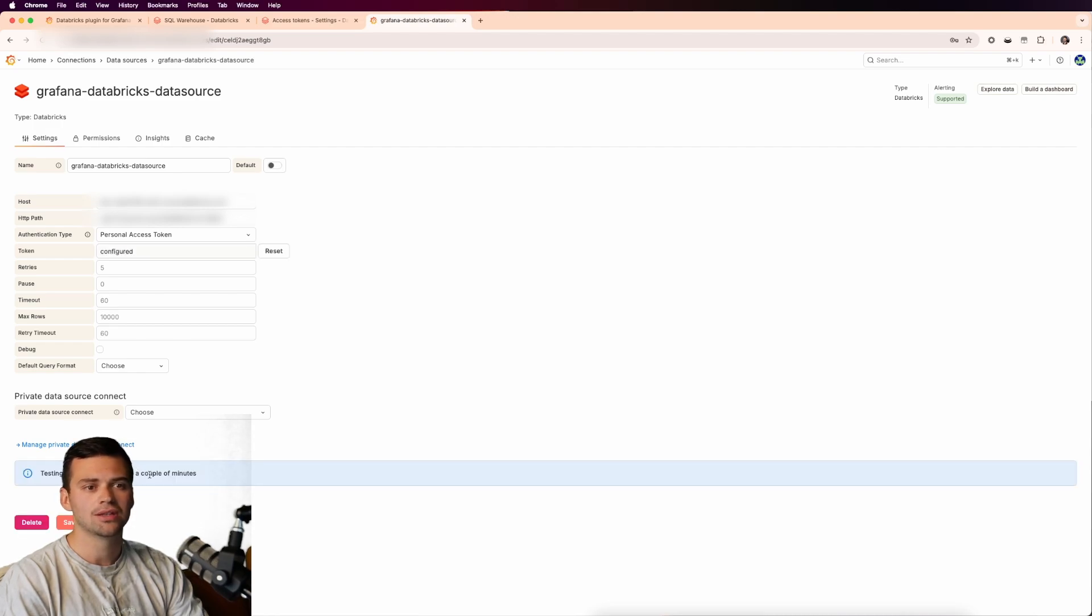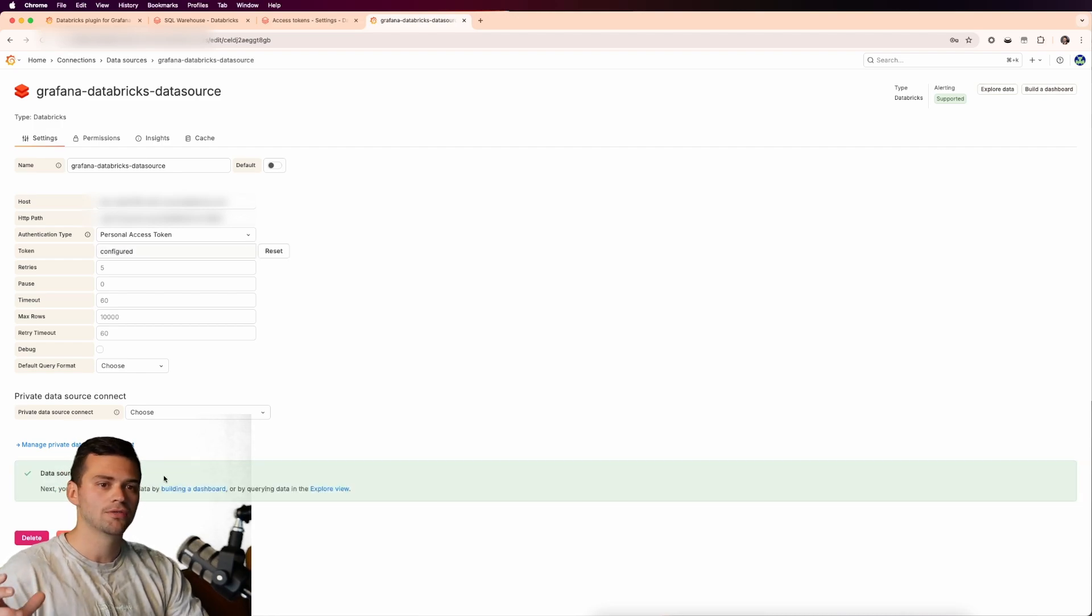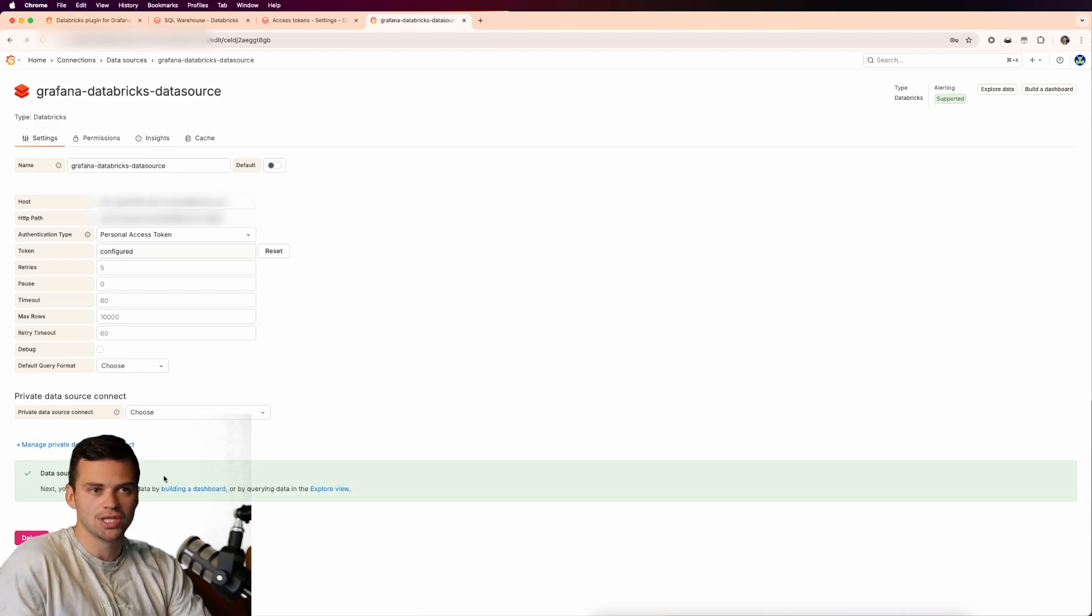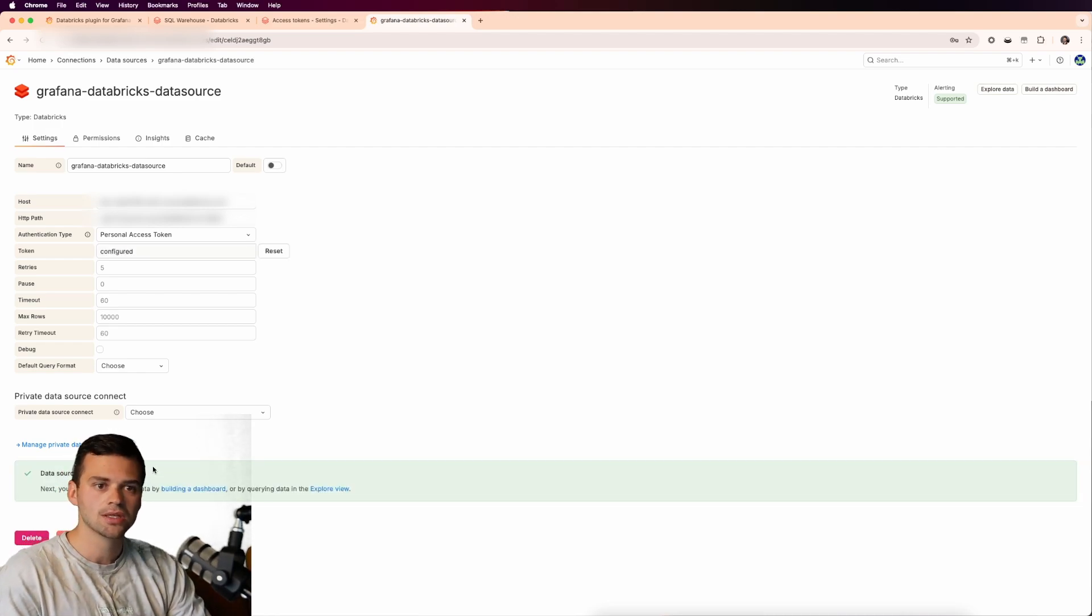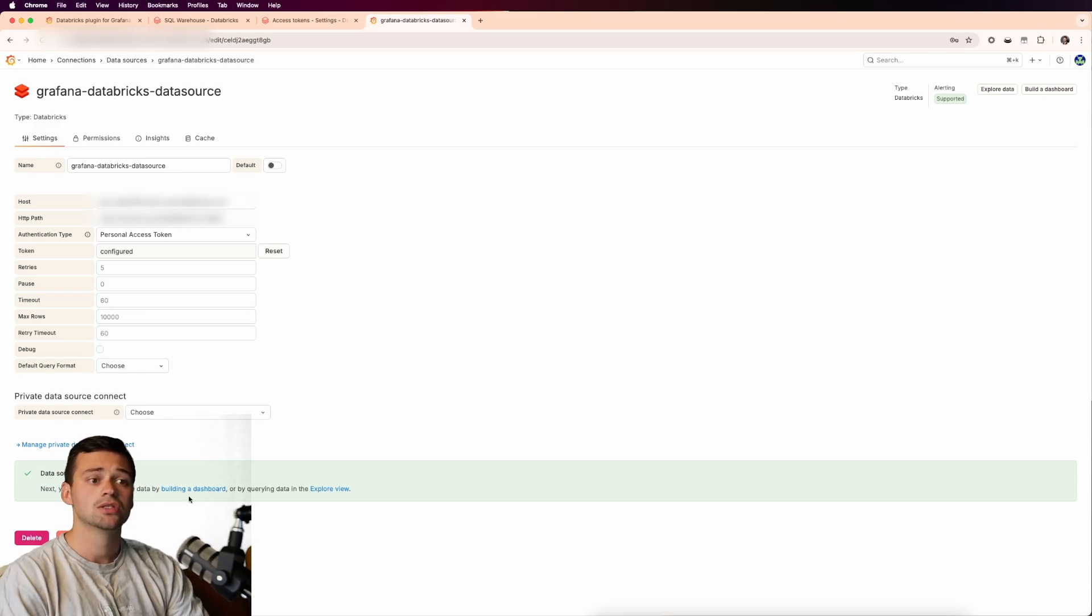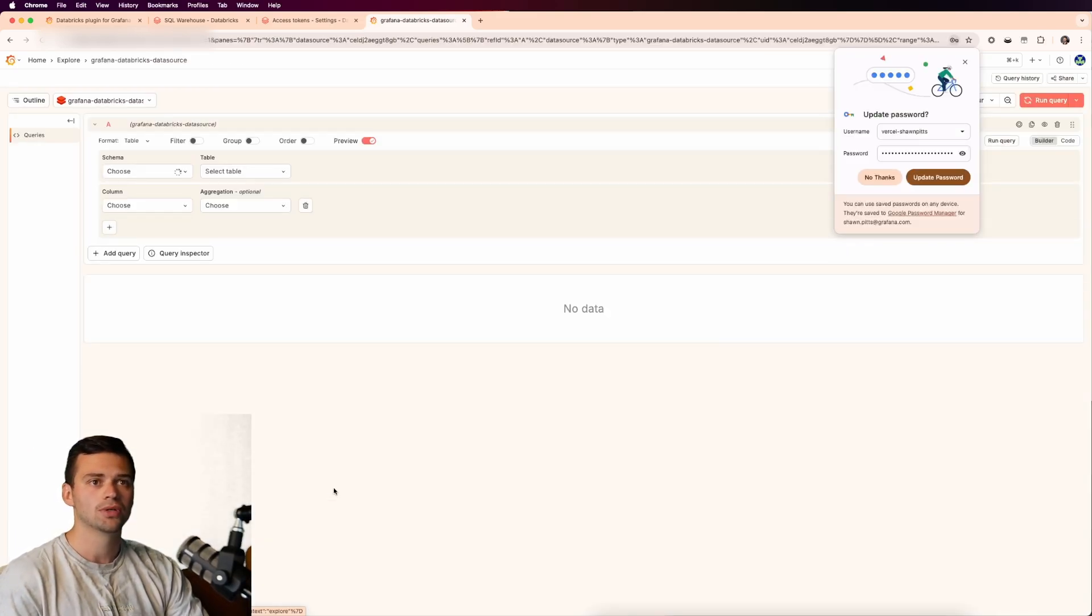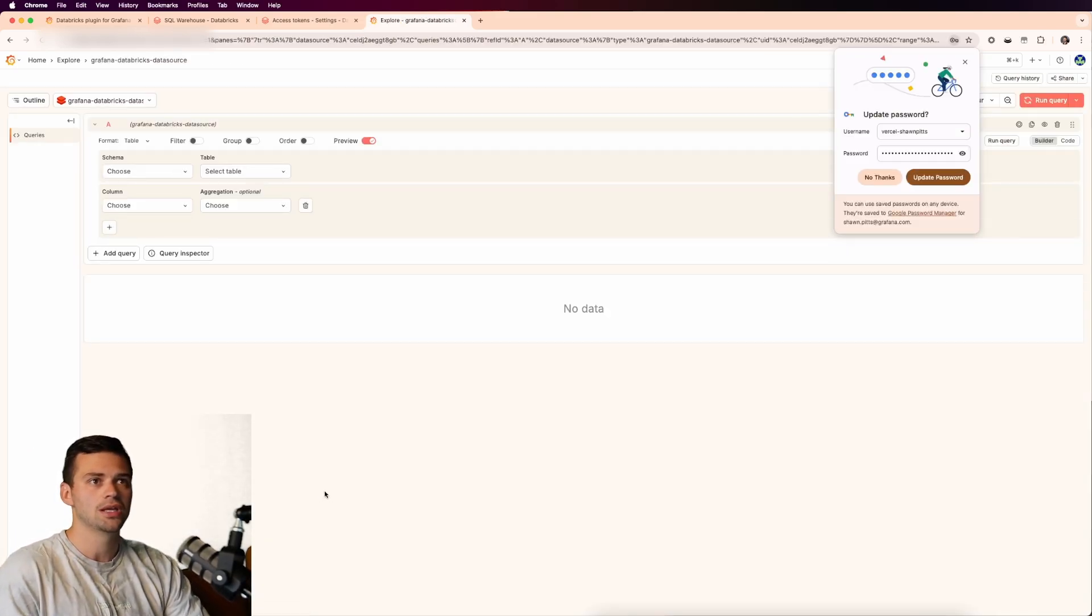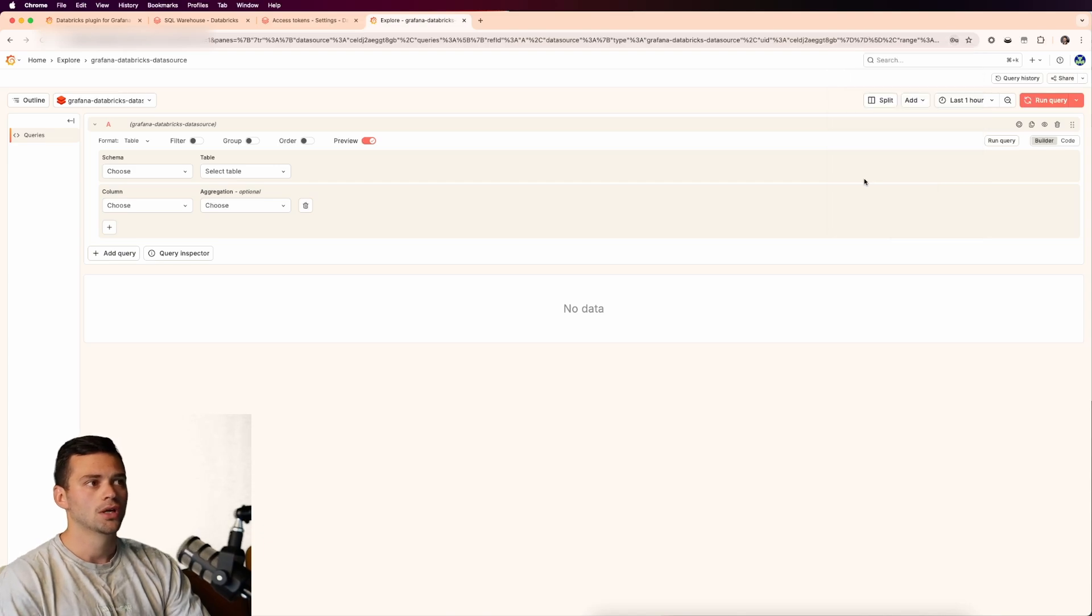We'll click save and test. And you'll see that this might just take a few minutes, but it should just take a few seconds. And it'll say the data source is working. So now we can actually jump into the explore view and start to look at our Databricks data.